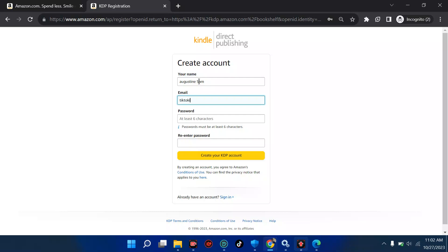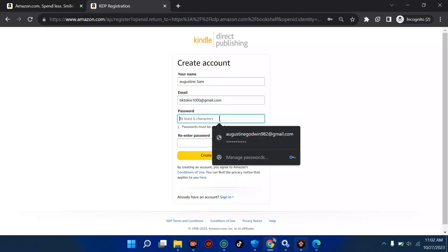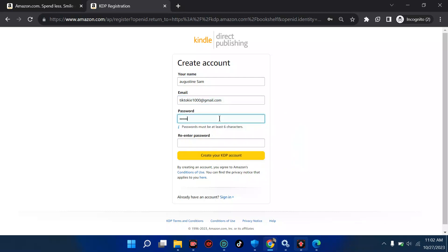I advise you put in your original email because you're going to receive an OTP — a one-time password — on your Gmail. So use something that is relatable. Then we're going to pick any password of your choice. It can be a digit number or anything you want to use, but ensure it's at least six characters.